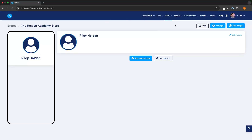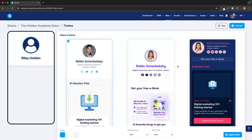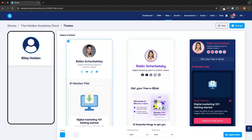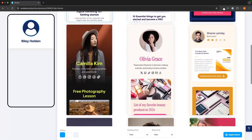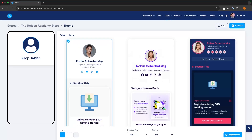Now what we can do — I don't recommend doing this yet as this is still a very basic layout and we haven't added anything in here — but we can go up and change the design. We have some beautiful designs in here that make this look a lot more professional. But before we try any of these out, it's better to actually add the links and the different things that we are going to be adding to our store.